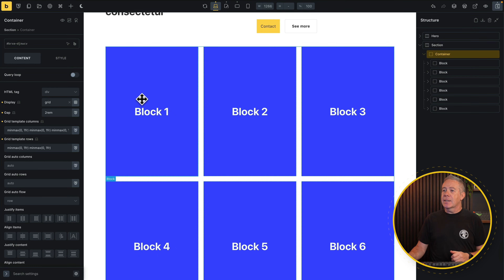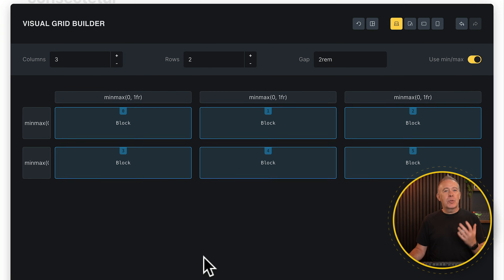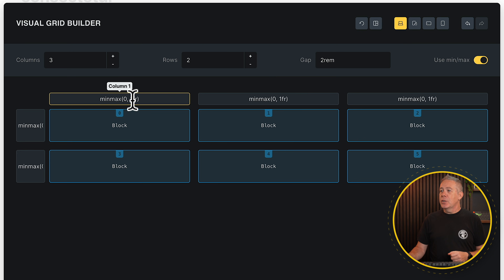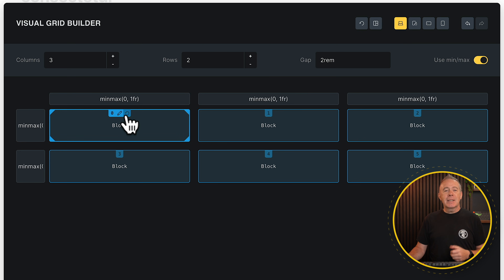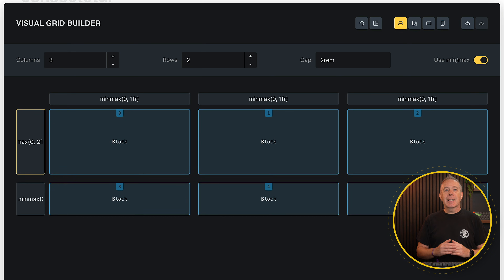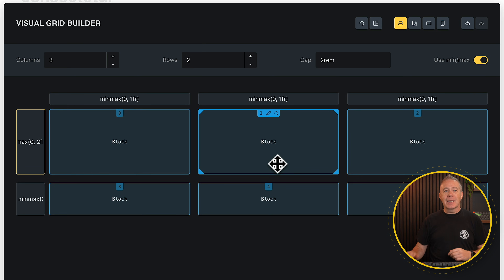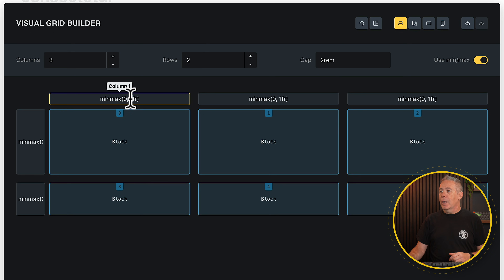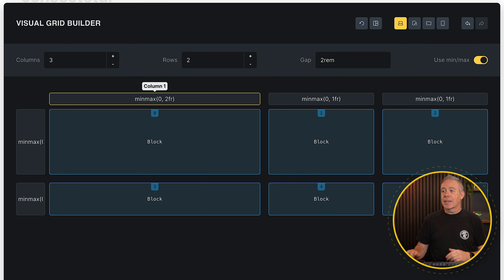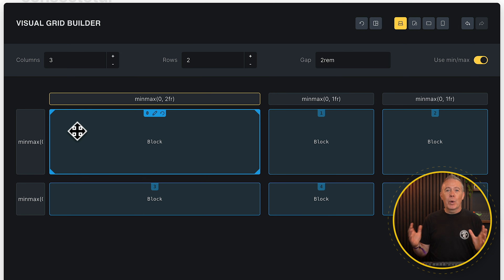Let's make sure we've got our container selected and come back to the visual builder to make things more interesting. The columns and rows are using min-max. If we click inside a column value and change 1fr to 2fr and hit enter, the entire top row becomes double height. Similarly, changing a column to 2fr makes the first column double width — so we've doubled both height and width.